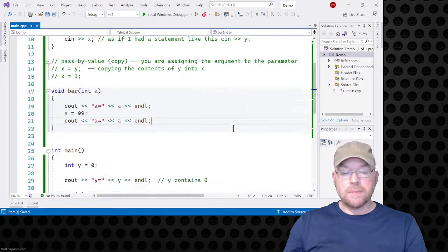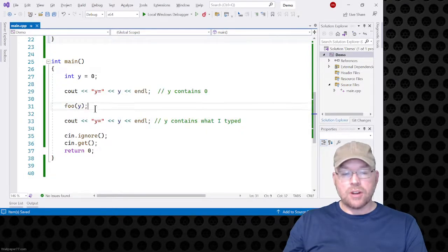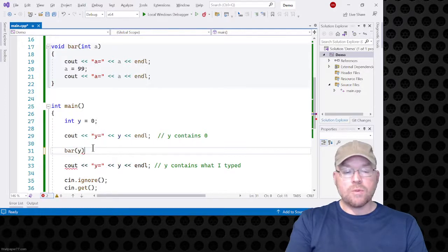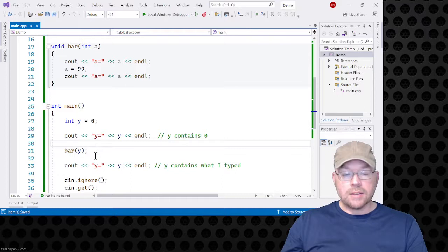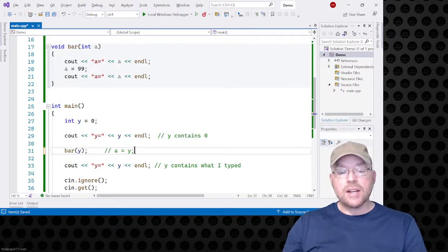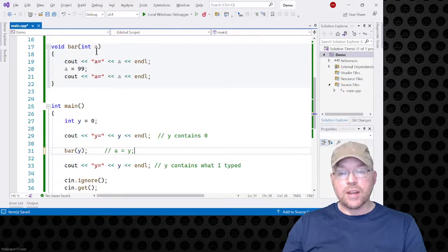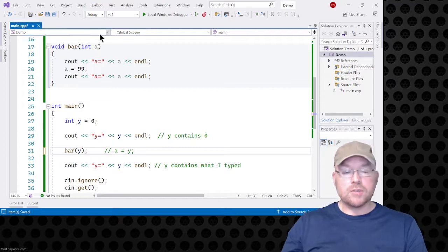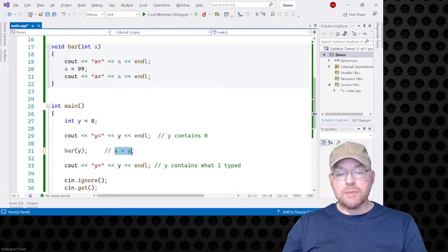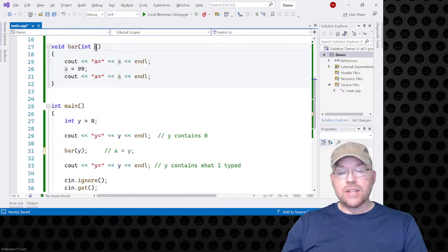I'll cout and show the contents of a one more time before the function leaves. I'll replace that foo call with bar, so I'm going to call bar and pass it y. When I do that, this is a hidden assignment statement — just like having a equals y. So the contents of y are going to be copied into parameter a. They're not linked — they're two separate variables.